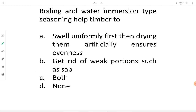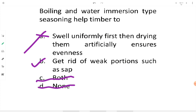Regarding boiling and water immersion seasoning: does timber swell uniformly first and then get dried artificially? No. The purpose of boiling and water immersion is to wash away the weak sap portion of the timber, improving the quality of the grain. The only aim is sap removal, not uniform swelling. Therefore option B is the correct answer here.